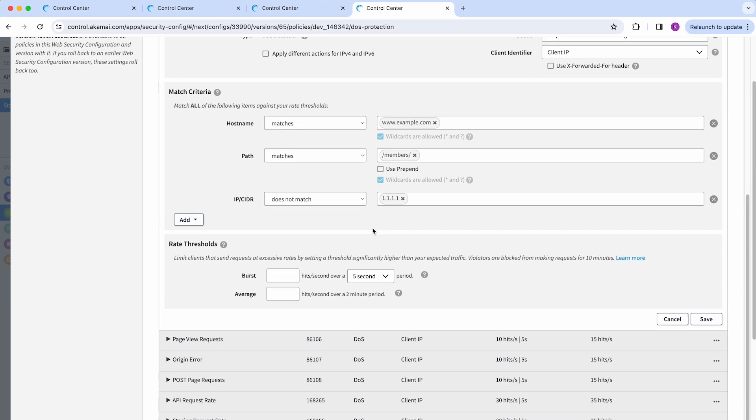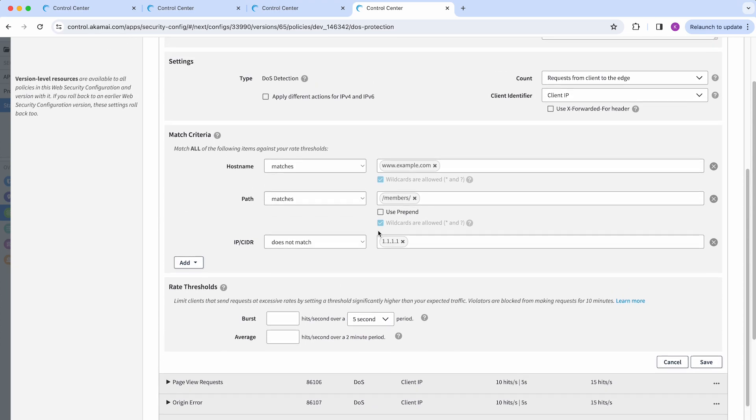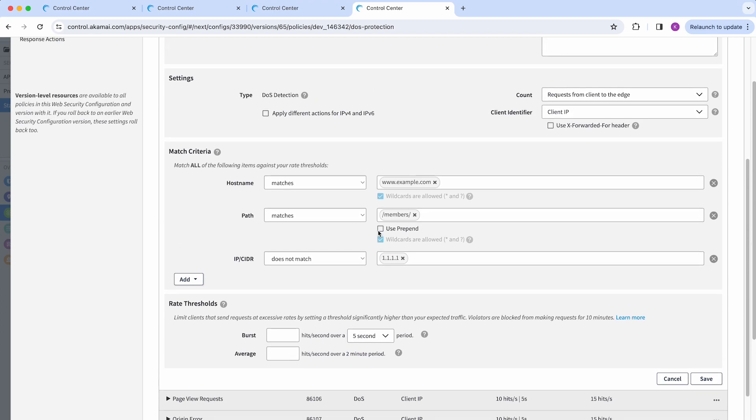Once you have all of your changes and match criteria ready, you can go ahead and proceed with saving these changes and then deploying on staging and then production.